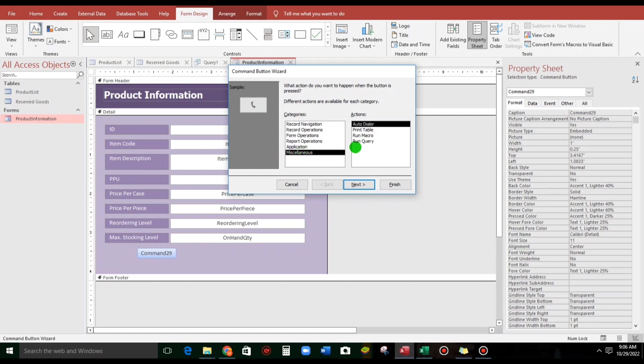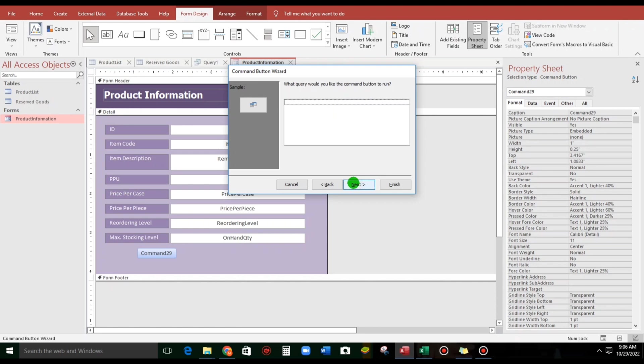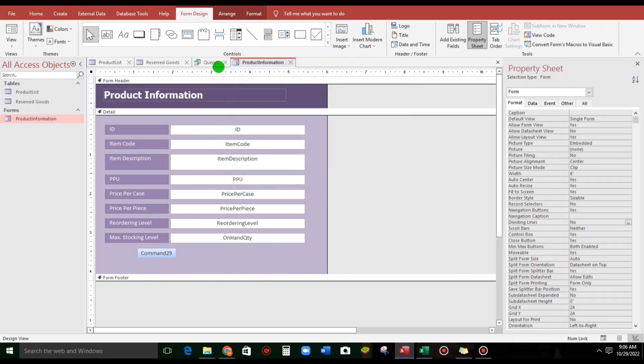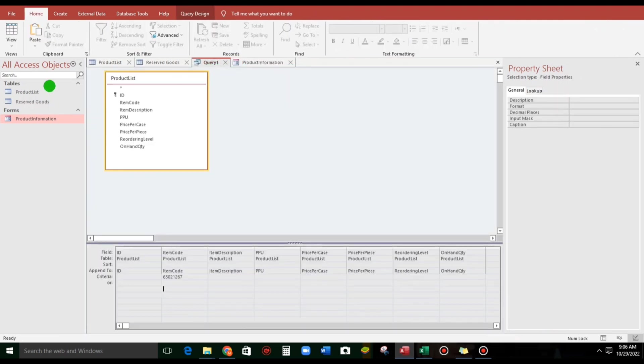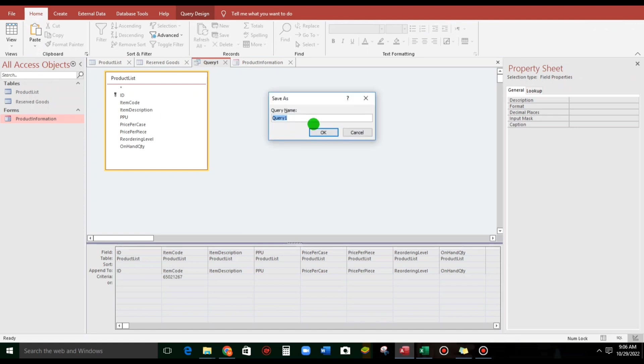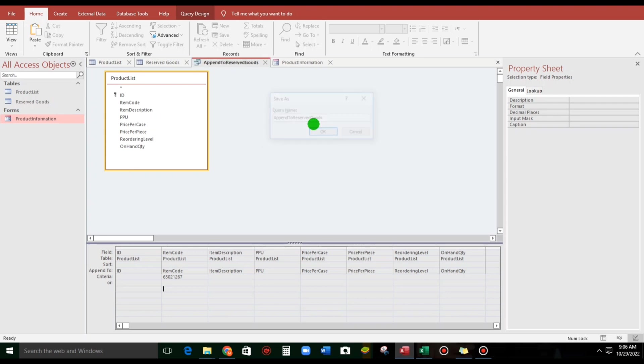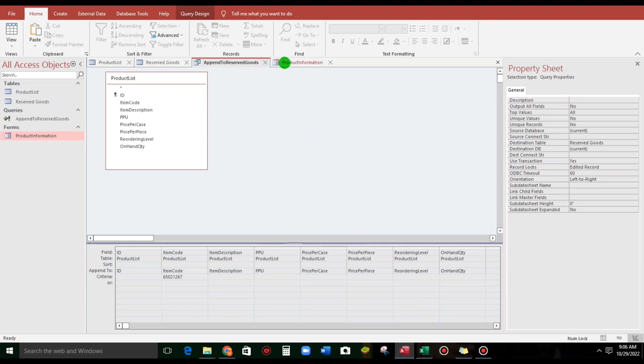miscellaneous, run query, next. There's no query. Let us cancel that because it's not being saved. So, let us save this. Let's put append to reserve goods. So that's it.